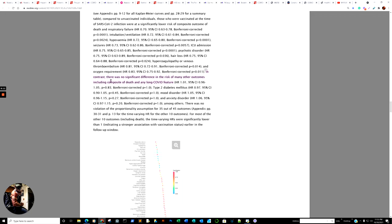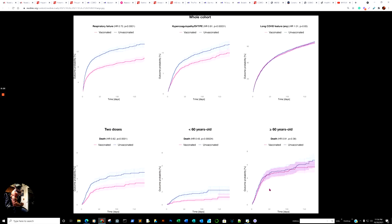In contrast, there was no significant difference in the risk of many other outcomes, including death and any long COVID feature. We are going to be looking at the chart real fast. Here we go.